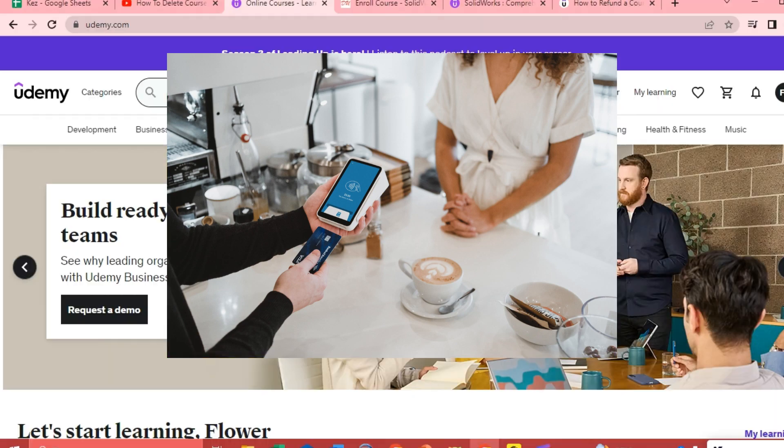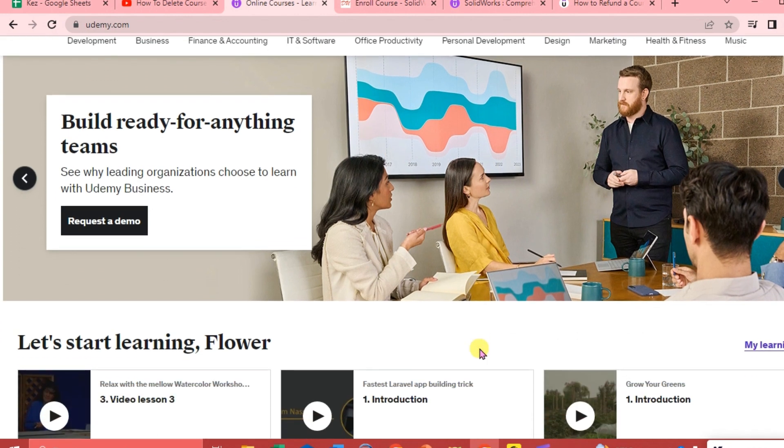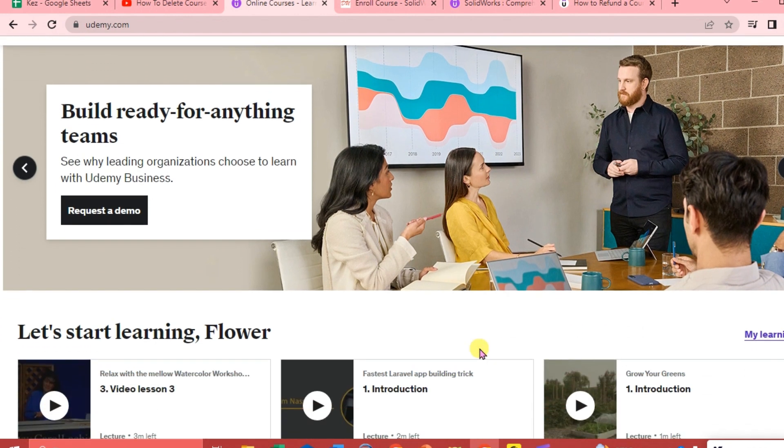Now, the first thing that we're going to do is log in to our Udemy account. Now this is the Udemy interface, so we are just going to go ahead and choose any course that we want.